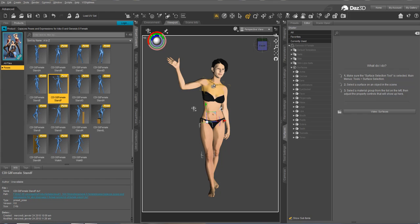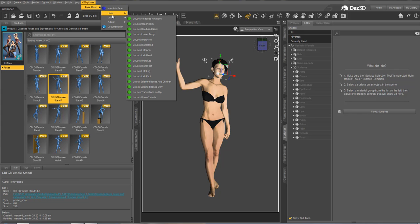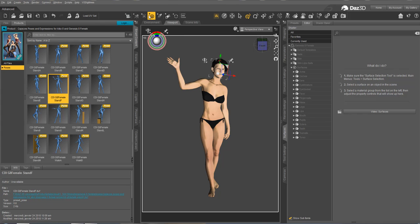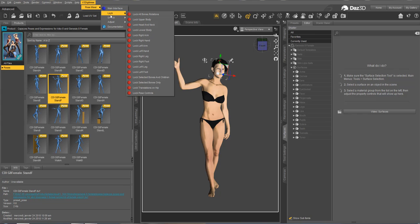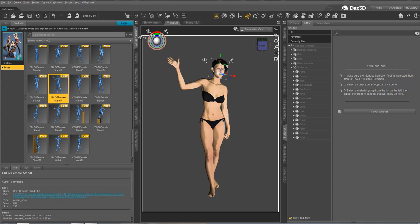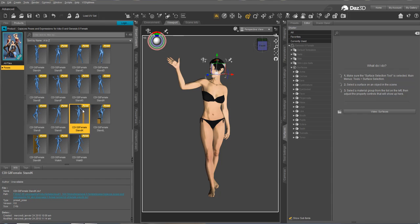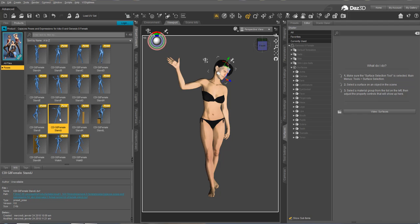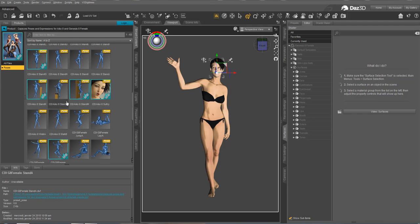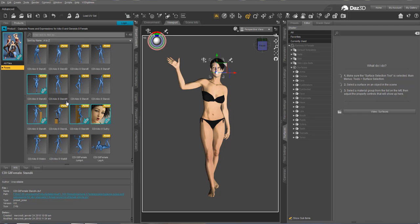And now, who does it? Where is the figure she says hello to? So, for this, I'm going to lock all. I lock all. Because I just want to move the head. And I'm going to unlock the head and the neck. So that she has a look at something else. And I try various poses.